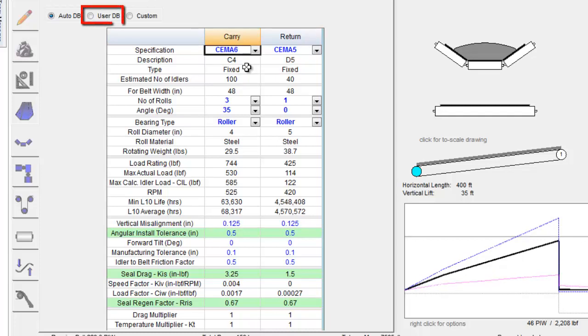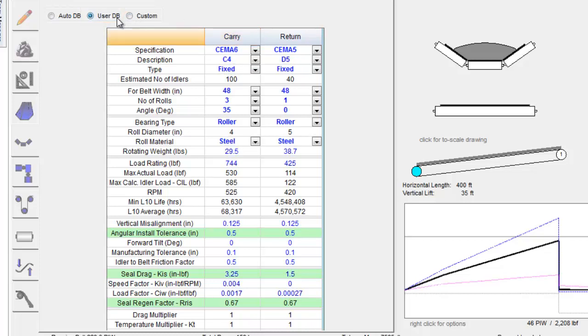If the user database is selected, the specific type of idler can be chosen along with a few other properties. If other variables in the program are changed, the idler information will stay constant.